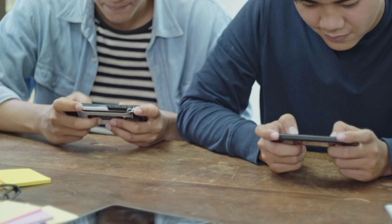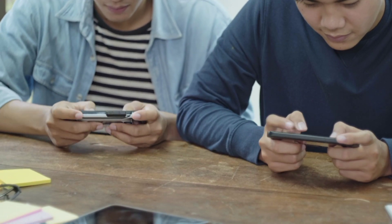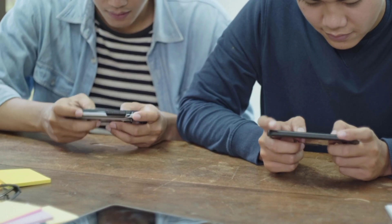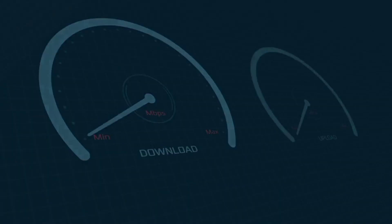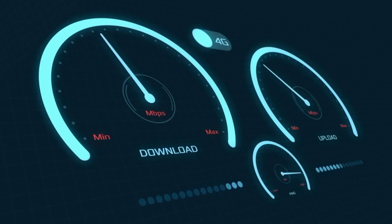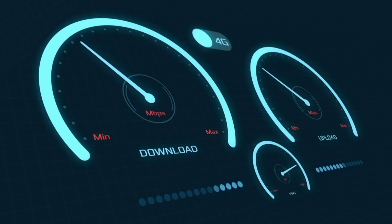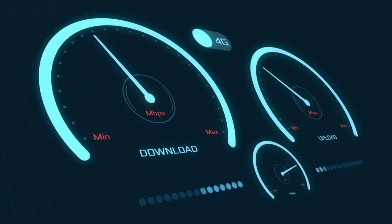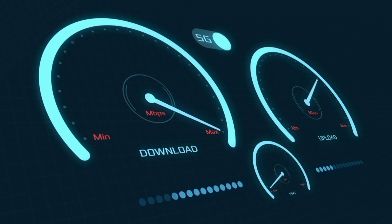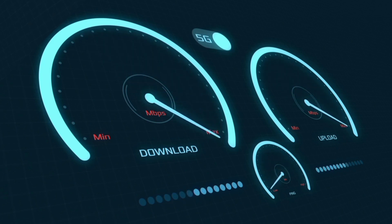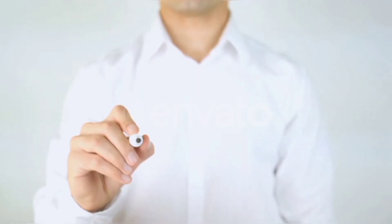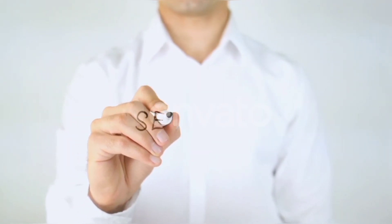Hi everyone, welcome to my new video. Today I'm going to show you how to set up APN on an Android device — the latest new 5G APN settings for 2024, but these work for all networks. Quick steps to setting up your smartphone APN for mobile data access. Let's get started.